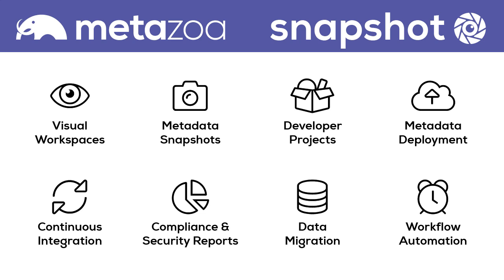Snapshot is an incredible tool for Salesforce admins. This brief movie will take you through all of the major features.